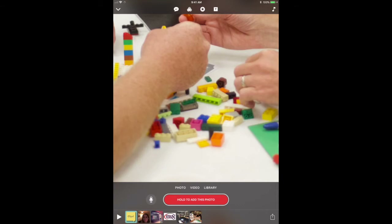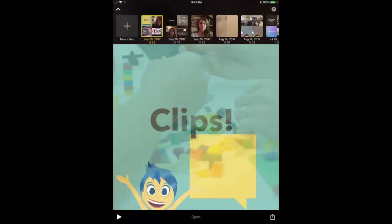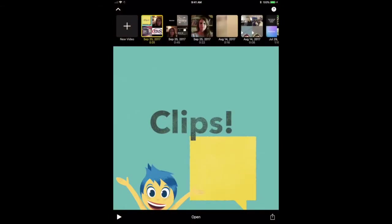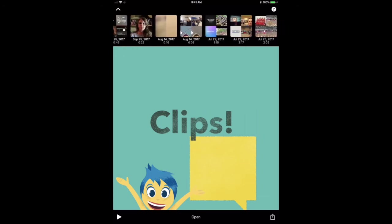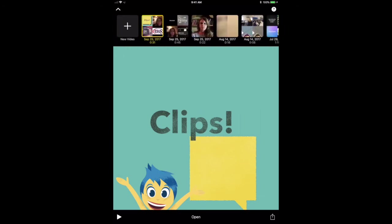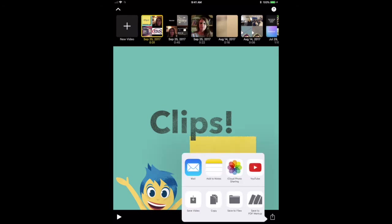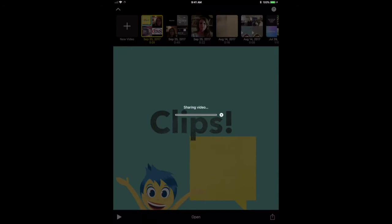One final thing: underneath my dropdown arrow in the top left-hand corner of the Clips app, it shows other Clips projects that are time and date stamped so that you can come back and edit them later. When you are finished, just use that share arrow, save it to your camera roll, and from there you can do whatever you would like with your Clips project.